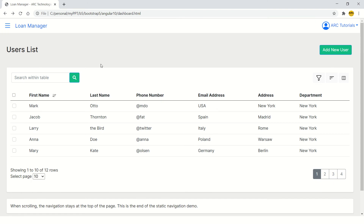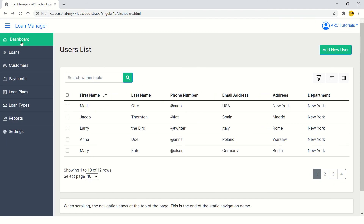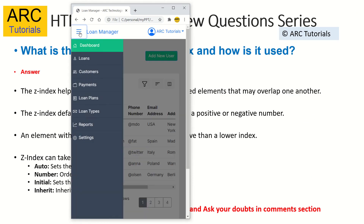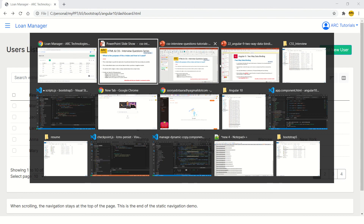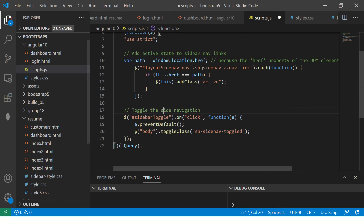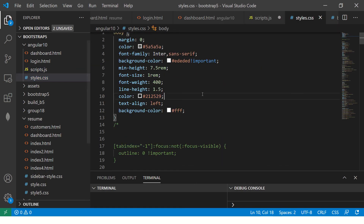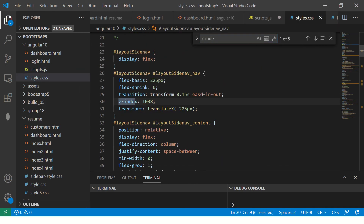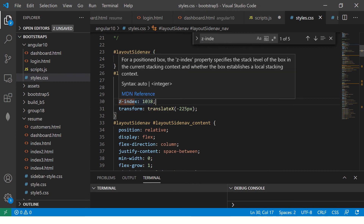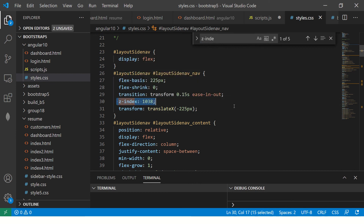That's why it is going on top. Let me show it again — I'll shrink it. You can see the overlapping happening because of the Z-index. Let me show you where that code is. You can see the Z-index value is 1038, and that's why it's always on top.